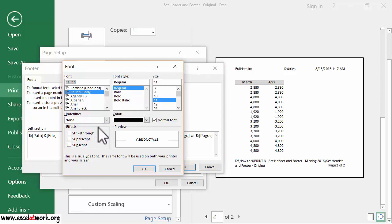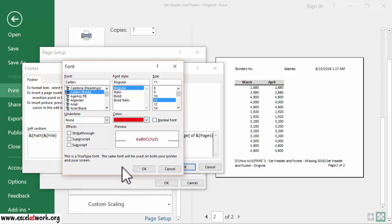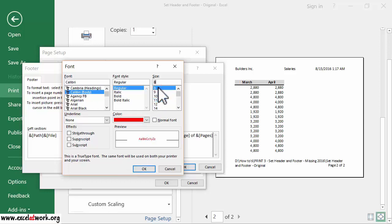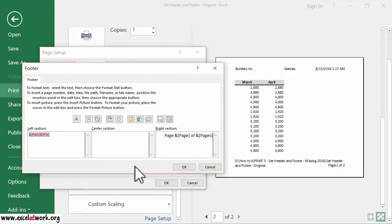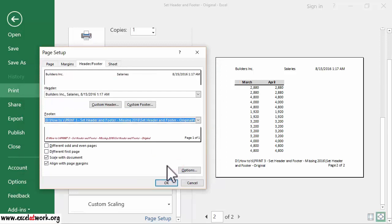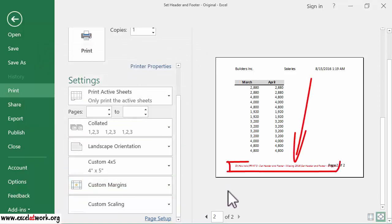From the Font window, I select the color red. Then I select the font size 8, and I select italics. Finally, I click OK, and click OK again, and click OK one last time. As you can see, the font of the file path has been modified.